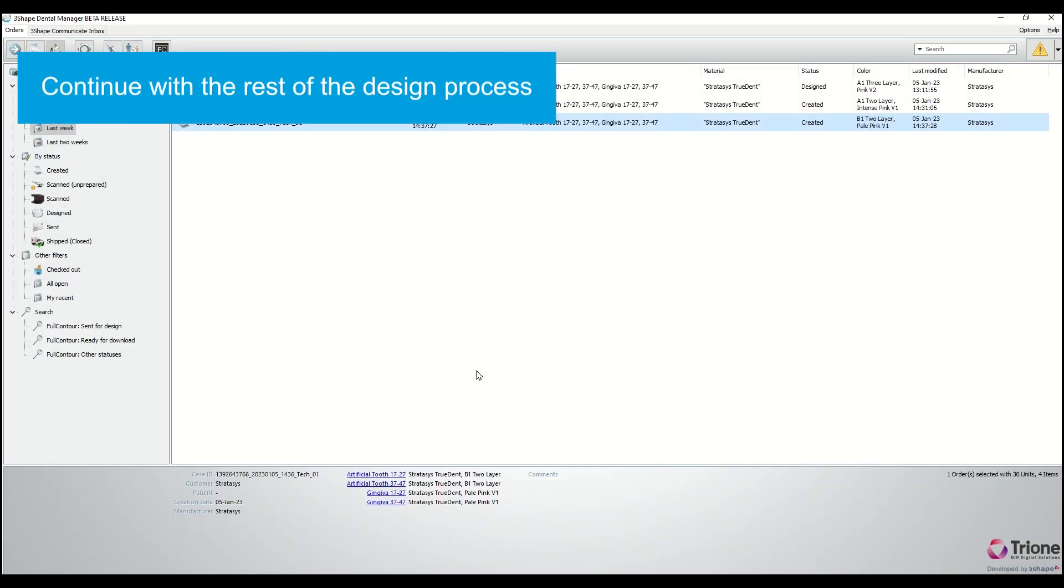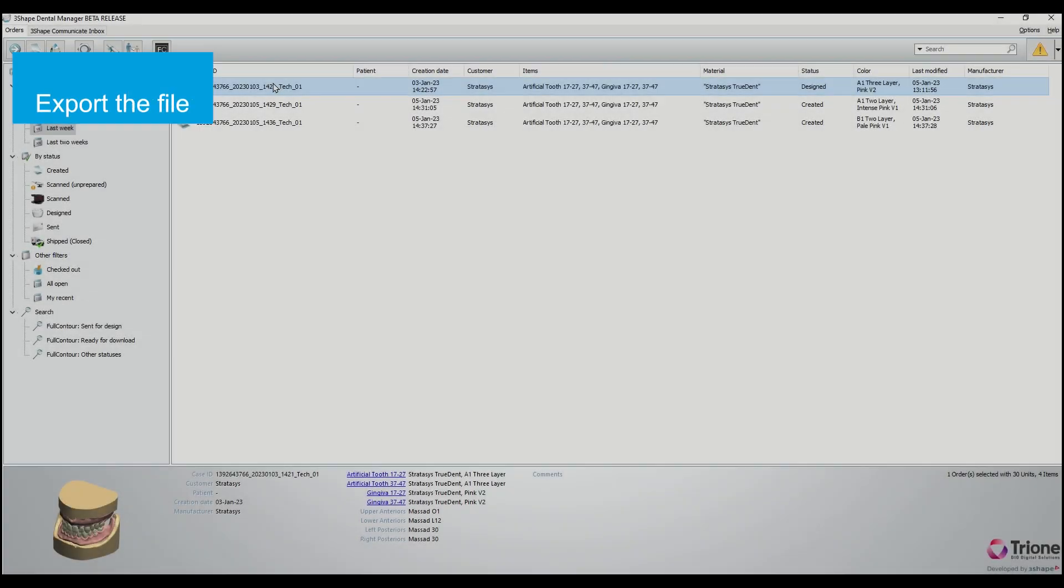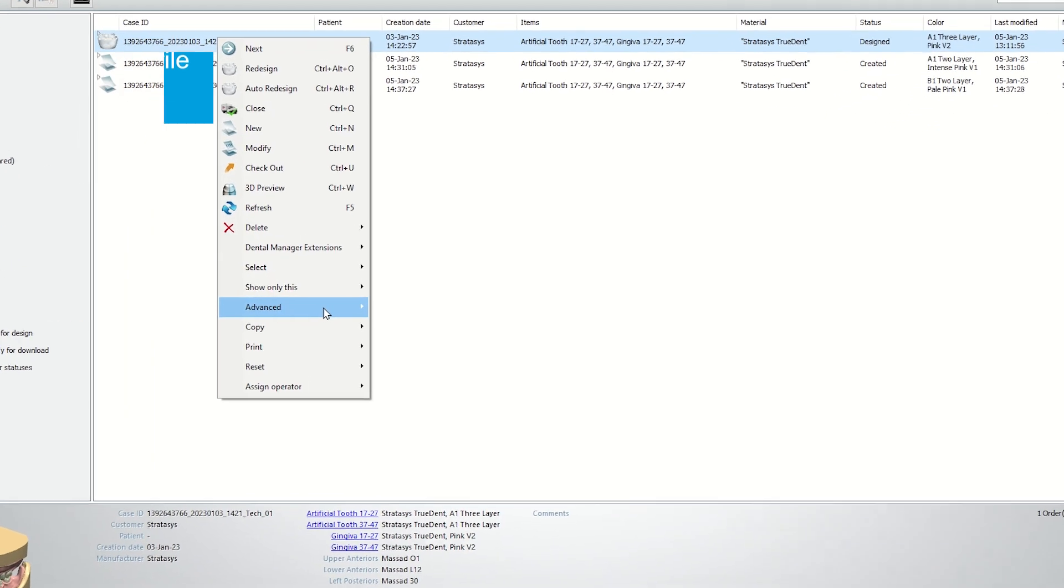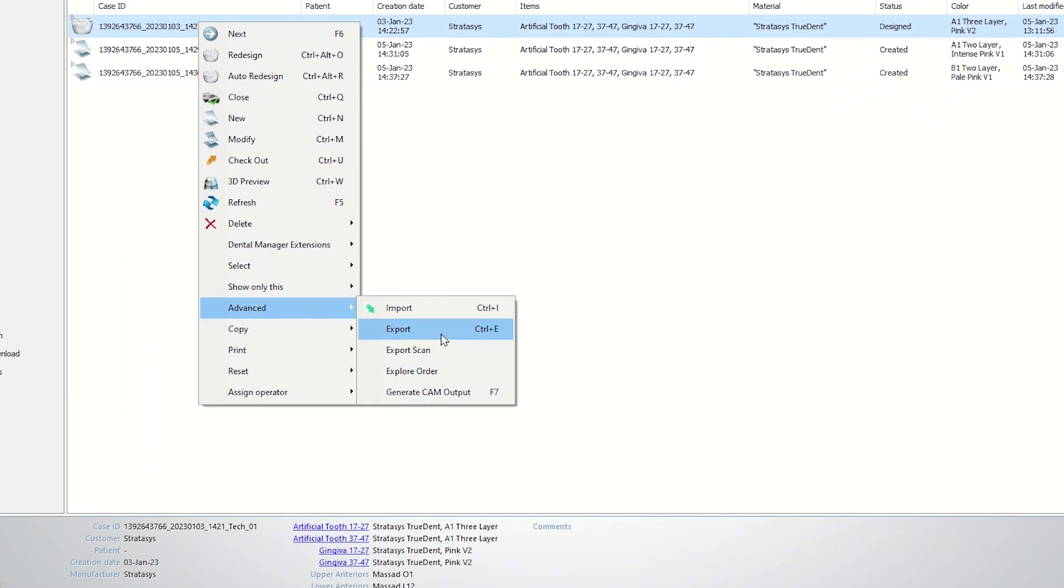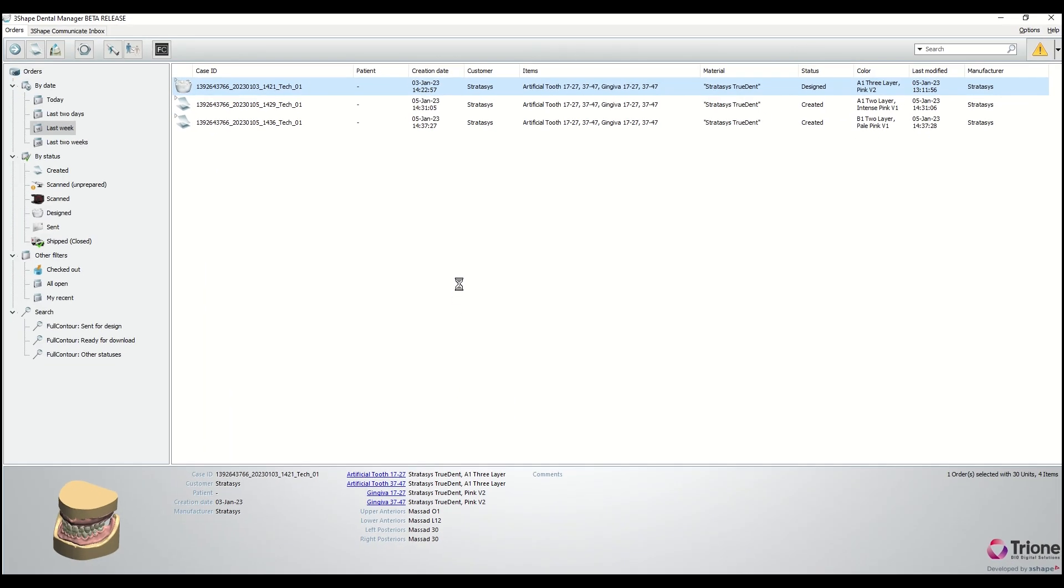Continue with loading the patient scan and the rest of the design process. When you're done, right-click the case, select advanced, and generate CAM output.